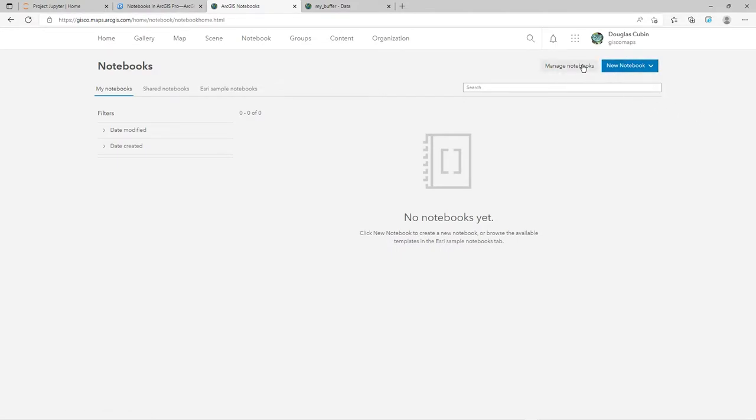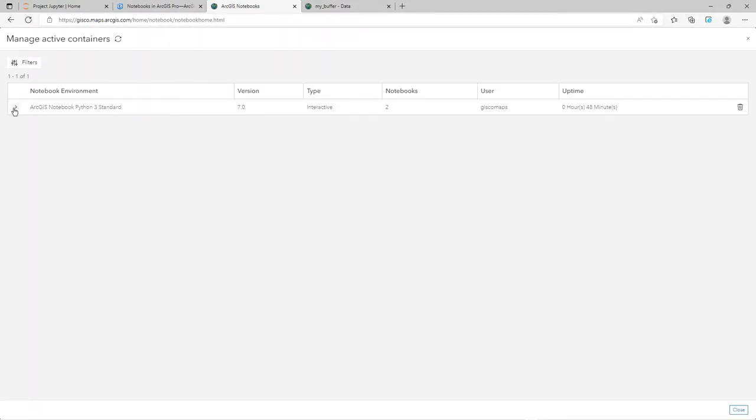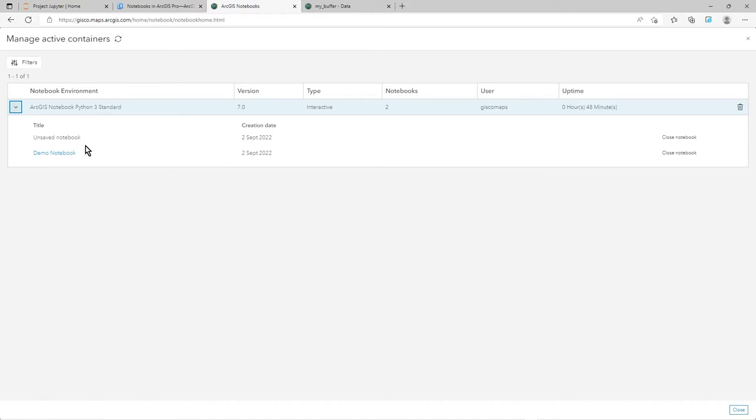You have managed notebooks there. If you click on manage notebooks, you can see which notebooks are running, what environment, dates and stuff like that, the user, and they'll all be broken down here.